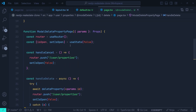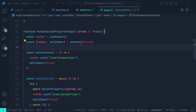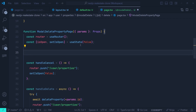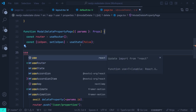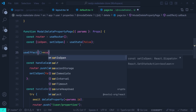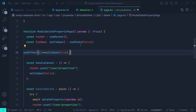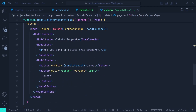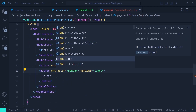We can't set isOpen to true directly as the initial value. Instead, we use a useEffect hook: inside the callback we set isOpen to true, with an empty dependency array. This way the modal is deactivated by default and opens when the intercepting route is activated. We also set the Delete button's onClick to handleDelete.